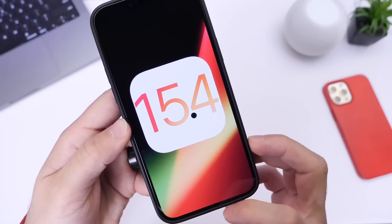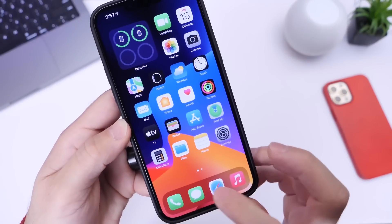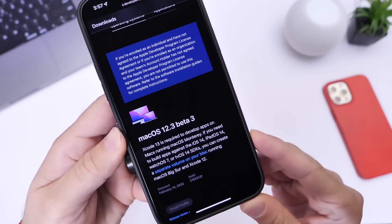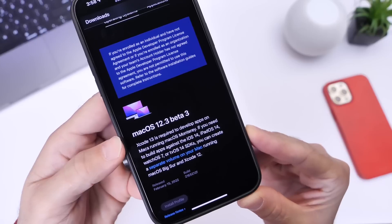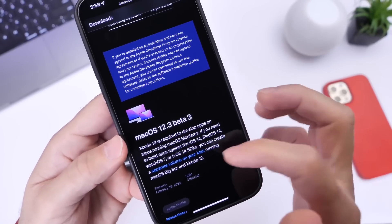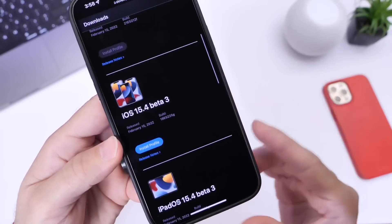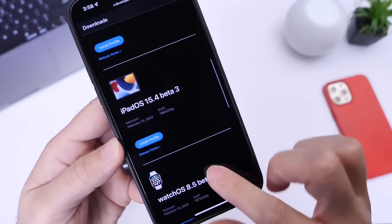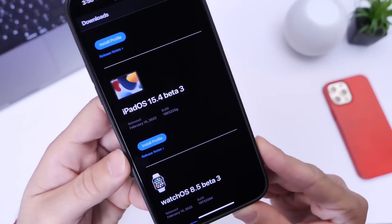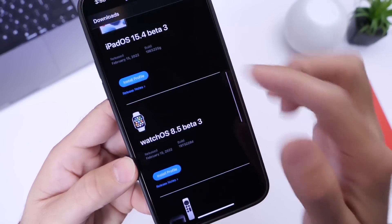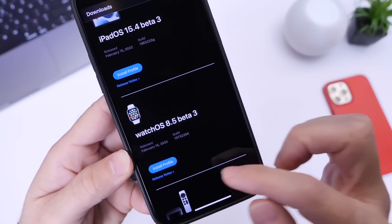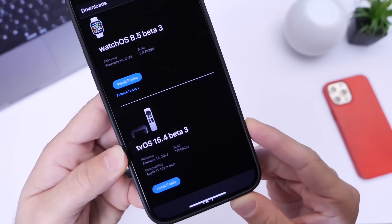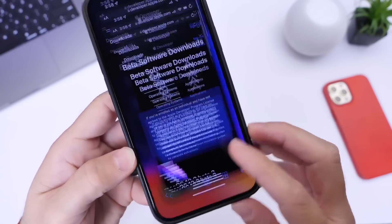Aside from iOS 15.4 developer beta 3, Apple did their usual stuff updating all their other platforms as well. Apple released macOS 12.3 developer beta 3, now available for the Mac. iPadOS 15.4 beta 3 is out for the iPad, watchOS 8.5 beta 3 is available for Apple Watch, and tvOS 15.4 beta 3 is now available for Apple TV as well.